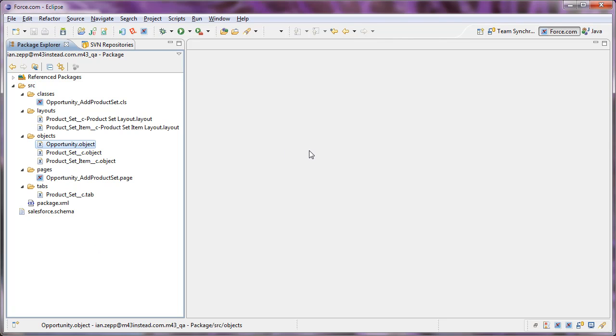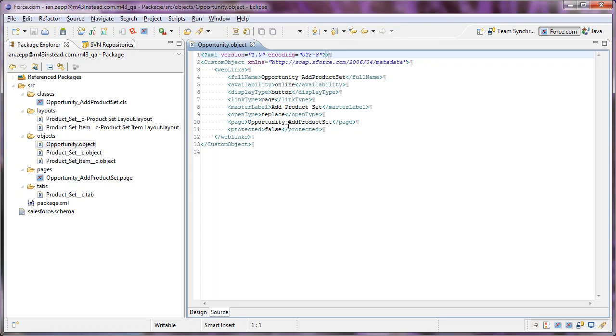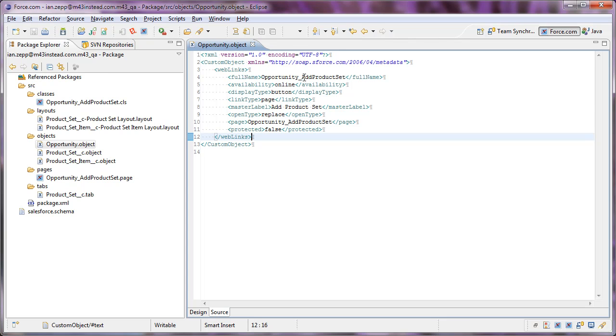One of the things you'll notice is that we do have an opportunity object definition in here, but it doesn't contain the full object definition. It only contains the one button that we've created. So when we push this to our new environment, we won't be overriding other fields. We're only going to be adding this button to the opportunity.